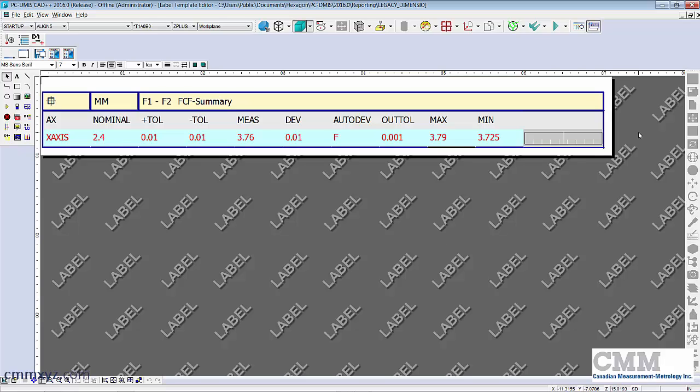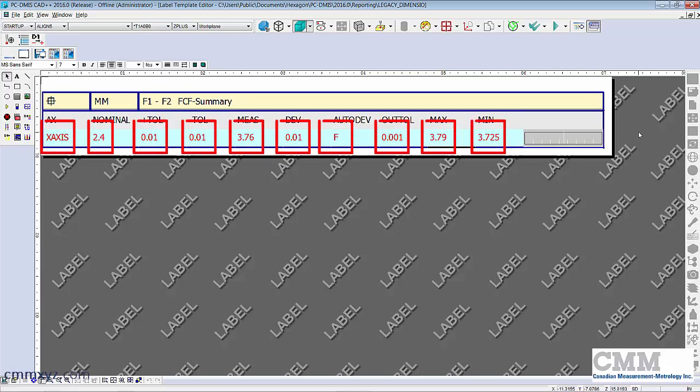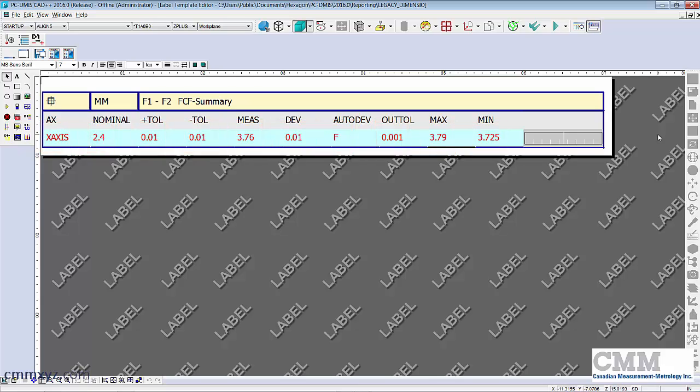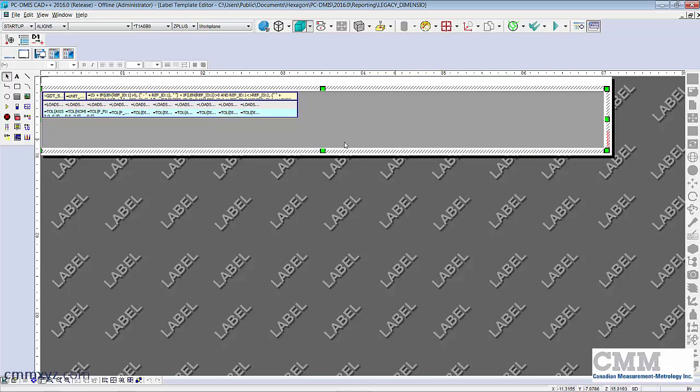And there's our template. So you can see there's multiple cells there - axis, nominal, tolerance and so forth. So to keep it simple I will only modify the out of tolerance cell.